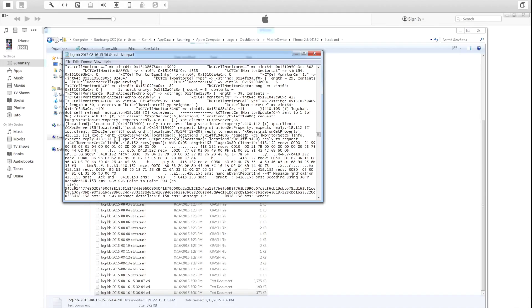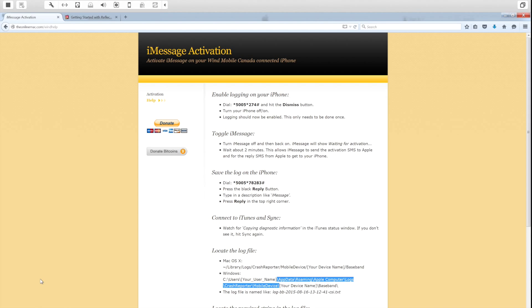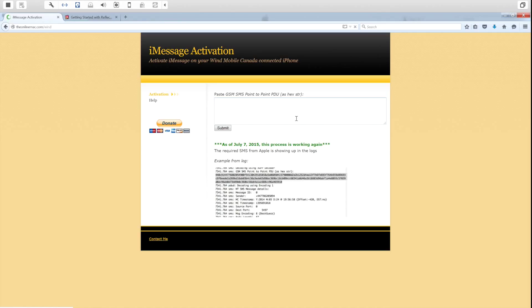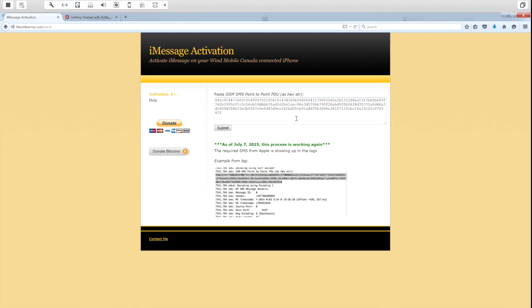You want to copy starting with '440' all the way down to just before the period — you do not want to include the period because it will not be accepted.